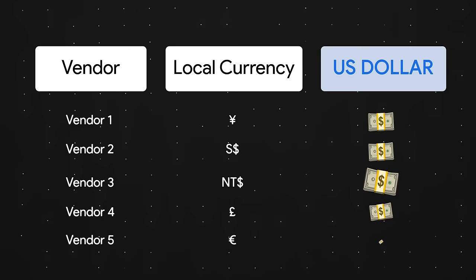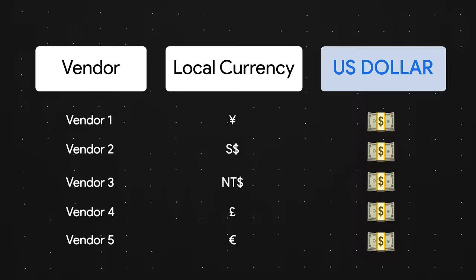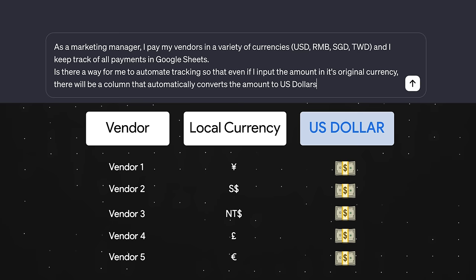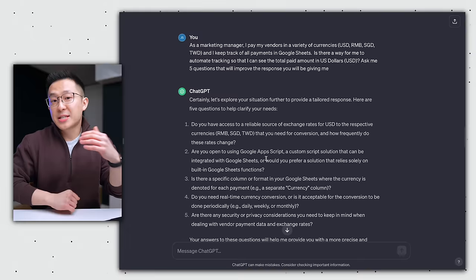For example, as a marketing manager, I pay my vendors in a variety of currencies, and I keep track of all these payments in Google Sheets. I ask ChatGPT, is there a way for me to automate tracking so that even if I input the amount in its original currency, there will be a column that automatically converts the amount to US dollars, USD. Ask me five questions that would improve the response you'll be giving me.